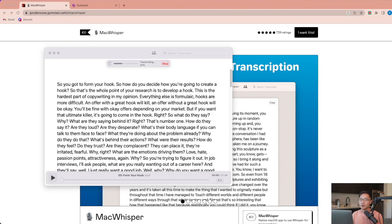So that's it for this video. That's how you transcribe audio or video into text using Mac Whisper and I'll see you in the next video.